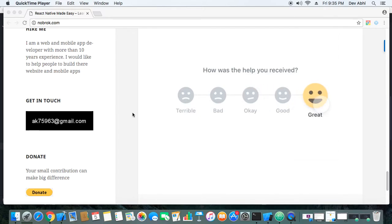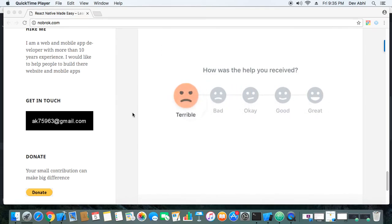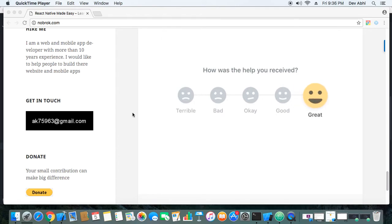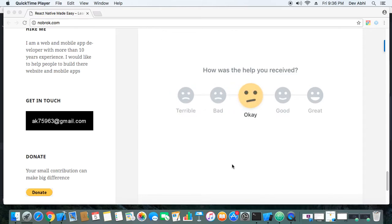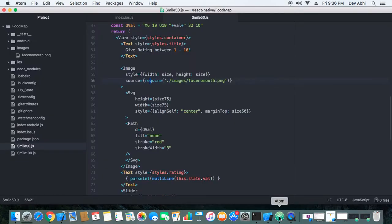Hey everyone, welcome to React Native Made Easy tutorials. I recently created a feedback UI for one of my projects and decided to share my experience and code on my blog. Today I will show you how I created that feedback UI and I'm also planning to make it better and look something like the one you are seeing here. Let's see the simple UI and how I created it.